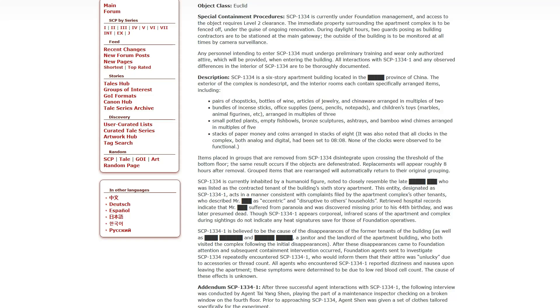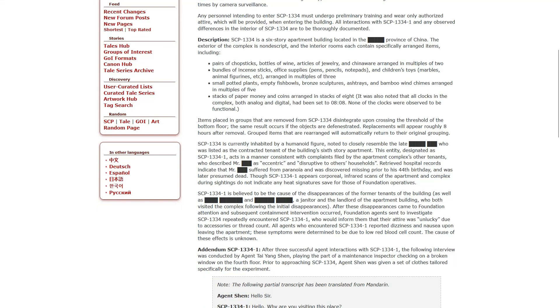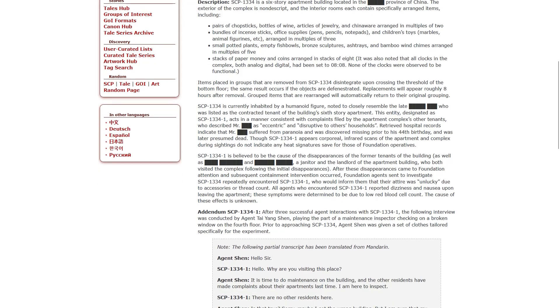Small potted plants, empty fish bowls, bronze sculptures, ashtrays, and bamboo wind chimes arranged in multiples of five. Stacks of paper, money, and coins arranged in stacks of eight. It was also noted that all clocks in the complex, including both analog and digital, had been set to 808. Items placed in groups that are removed from SCP-1333 disintegrate upon crossing the threshold of the bottom floor. SCP-1334 is currently inhabited by a humanoid figure noted to closely resemble the late Blank Blank. This entity, designated as SCP-1, acts in a manner consistent with complaints filed by the apartment complex's other tenants. Retrieved hospital records indicate that Mr. Blank was suffered from paranoia and was discovered missing prior to his 44th birthday, and was later presumed dead.